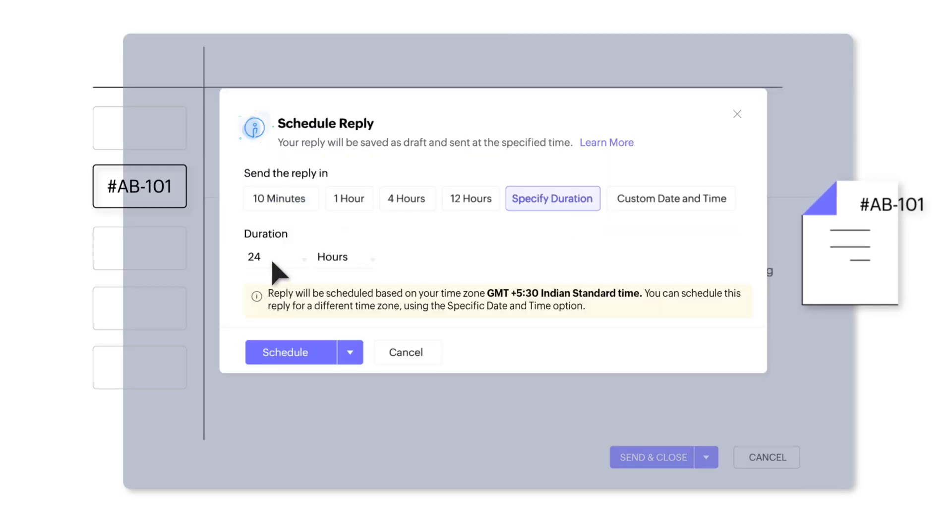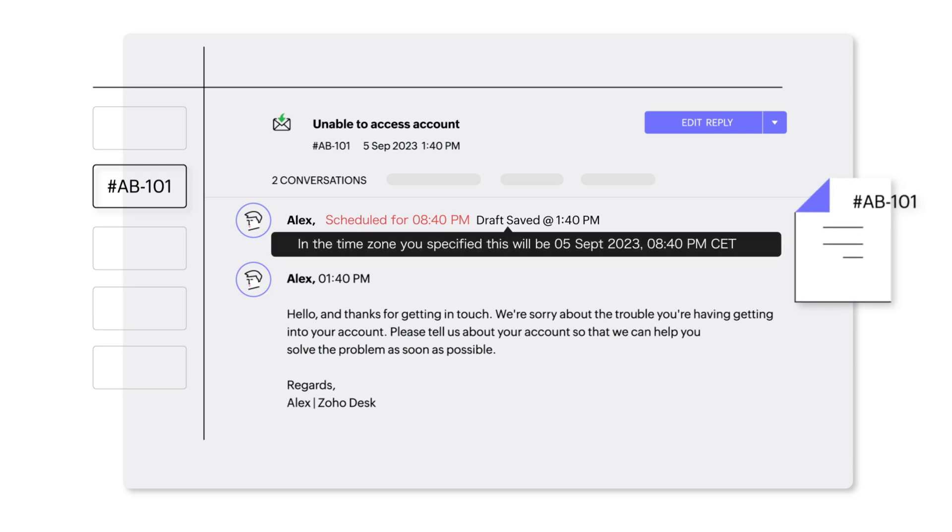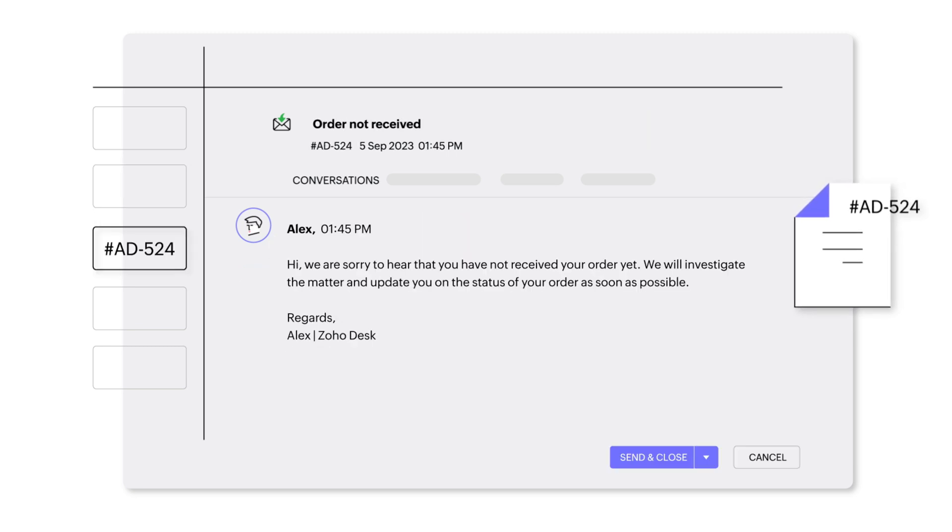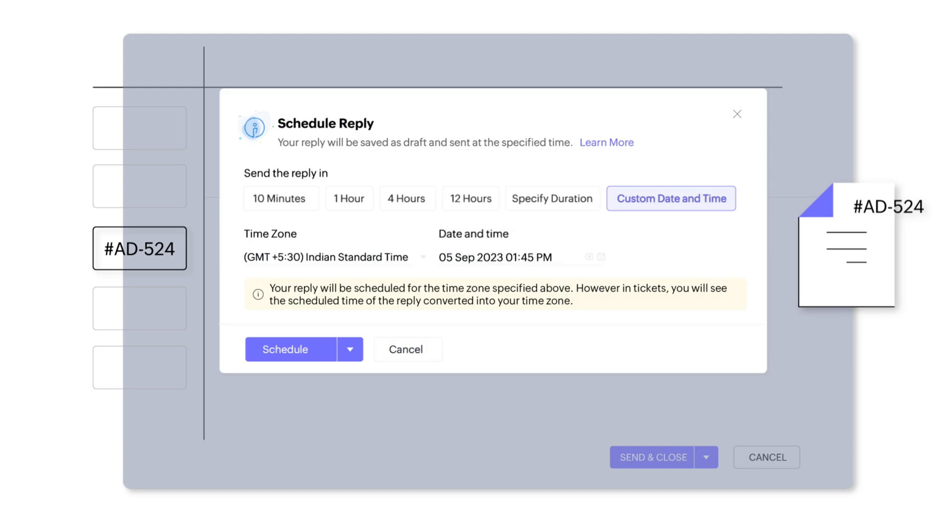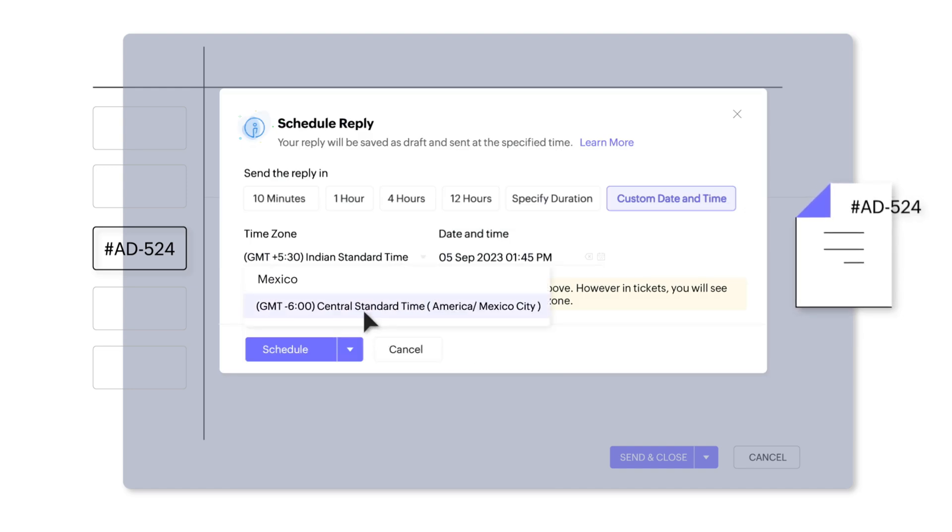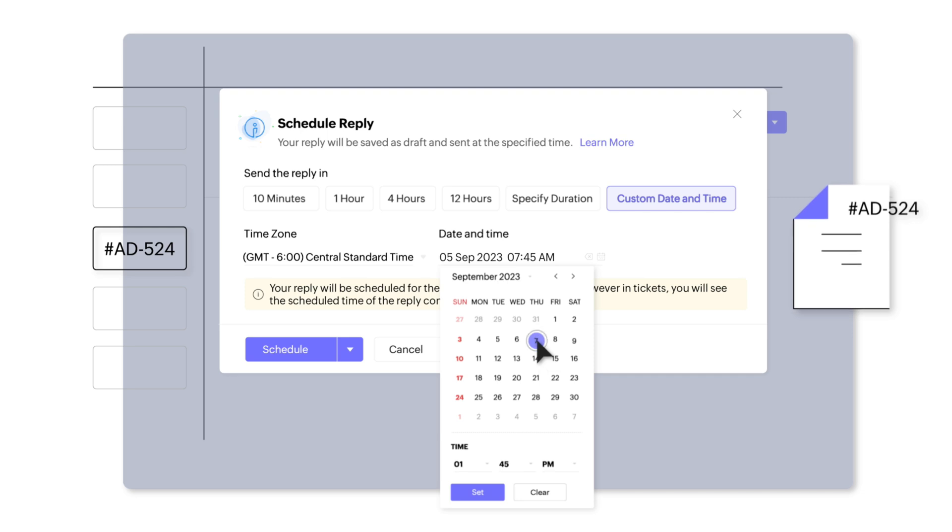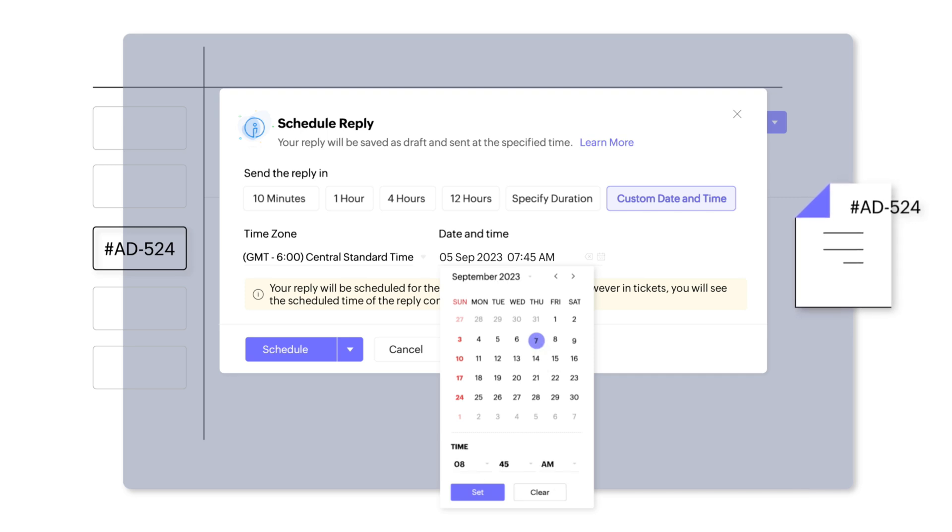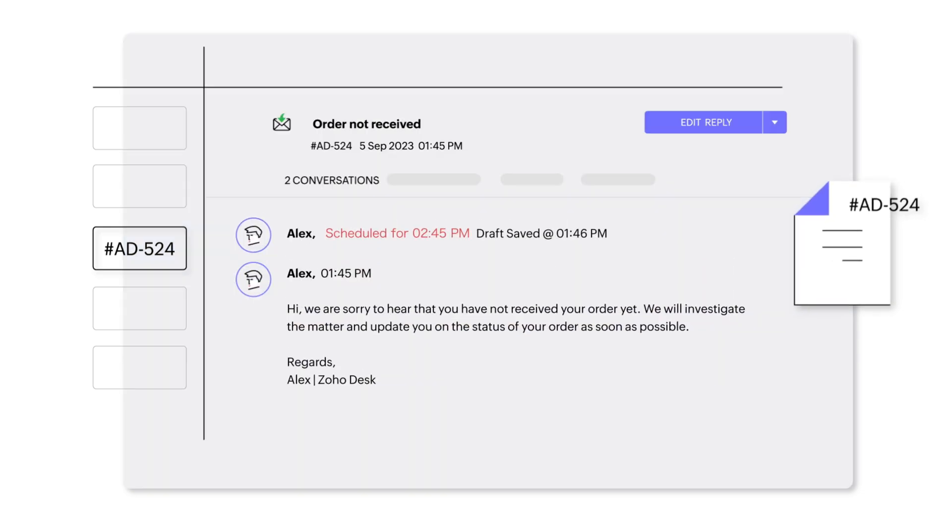With a few clicks, Alex configures the scheduled reply. He ensures the message reaches Sarah's inbox during her waking hours, increasing the chances of a prompt response.